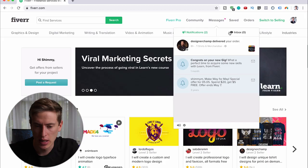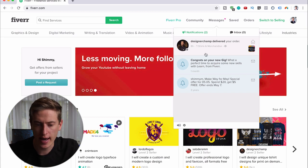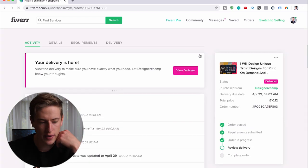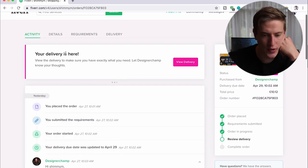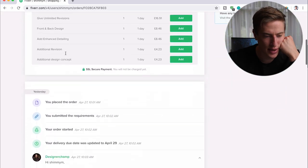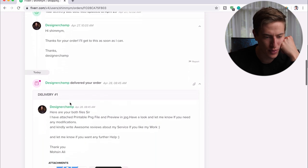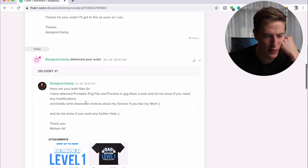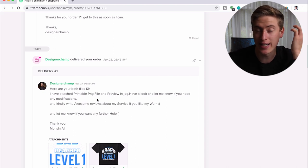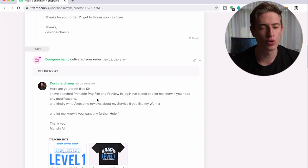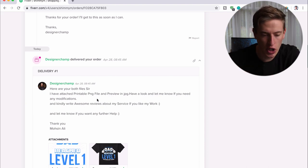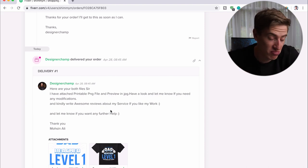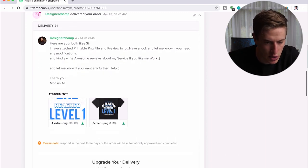Okay. So we left this off with me ordering a design from Fiverr. So let's have a look at if he's actually finished it. Let's go to messages. And yes, look at that. He has delivered the order. So let's have a look at this. Your delivery is here. Oh, righty then. Okay. So here are both your files. I've attached printable PNGs. Printable PNG is good and necessary because that's what's going to be uploaded onto the platform that we're using to actually go on the t-shirt. Have a look and let me know if you need any modifications. That's nice. And kindly write awesome review.